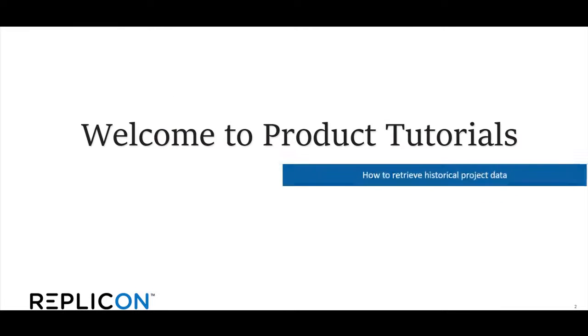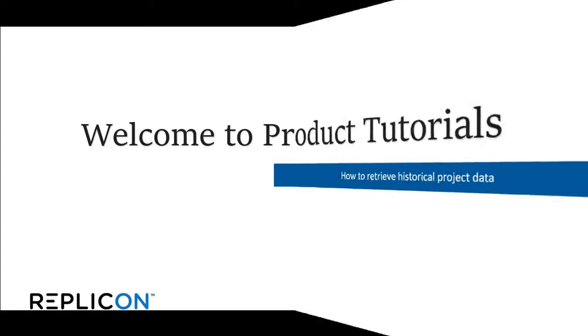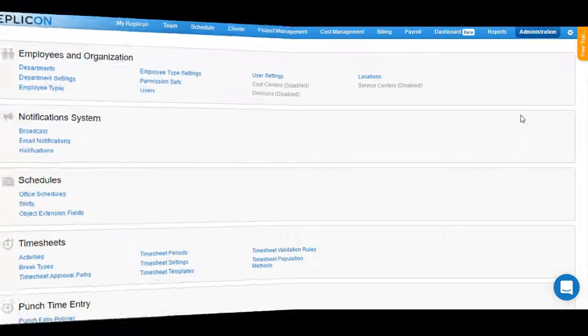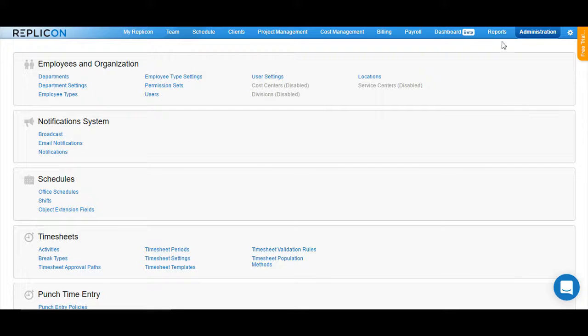Welcome to the product tutorials on how to retrieve historical project data from within the Replicon system. I am now logged into the Replicon instance. In Replicon, the historical data for projects can be retrieved through reporting. So let's move over to the Reports tab.